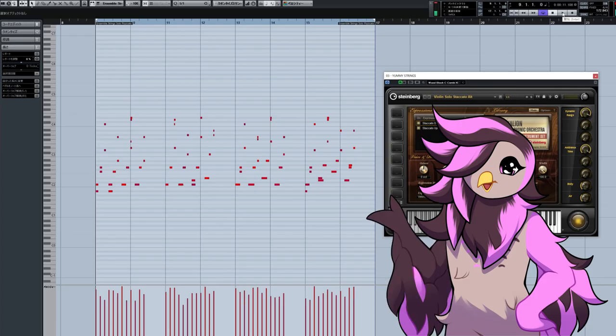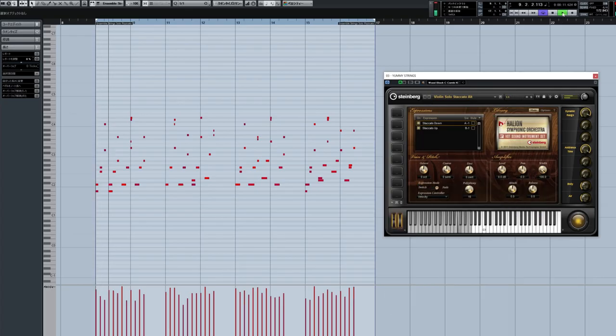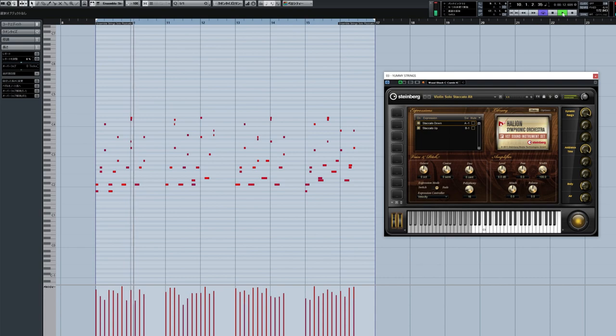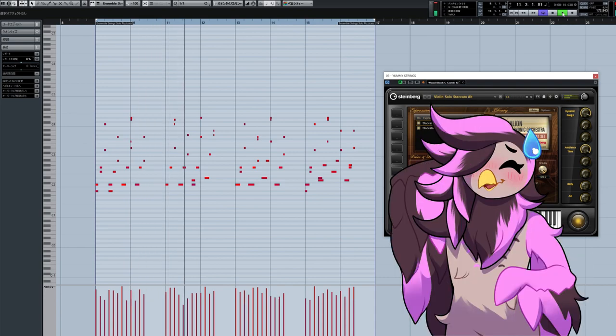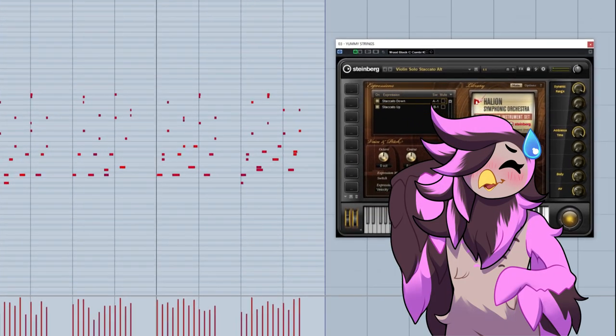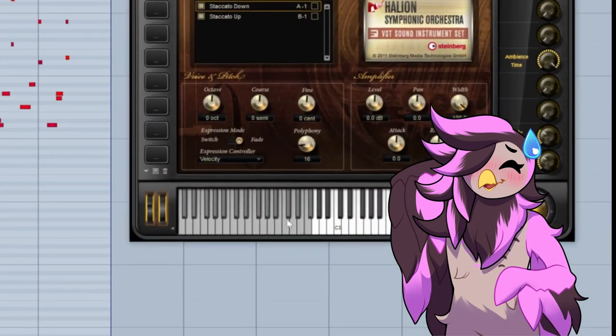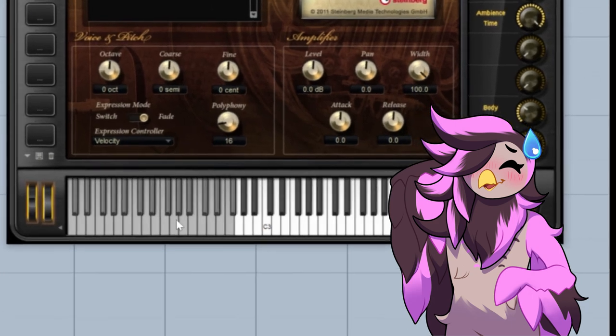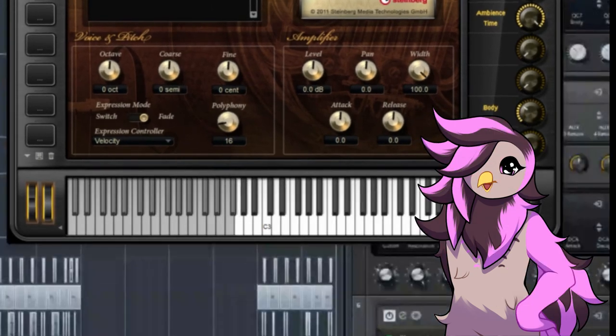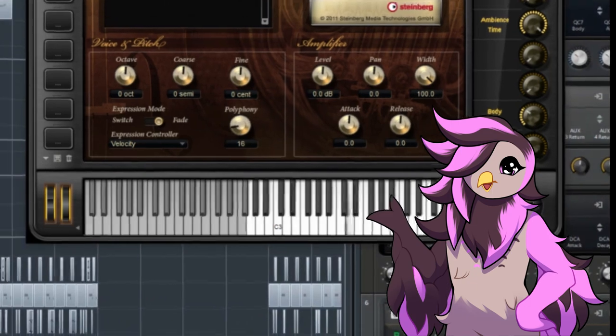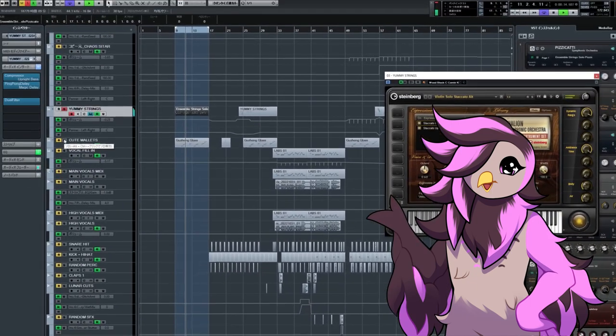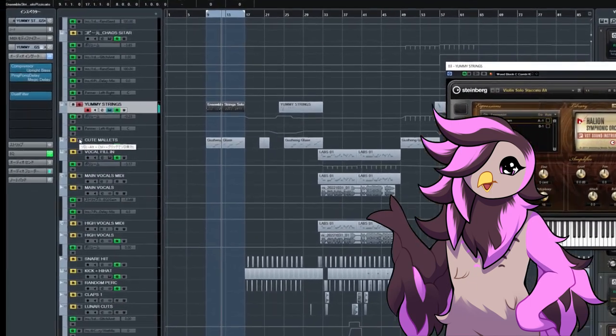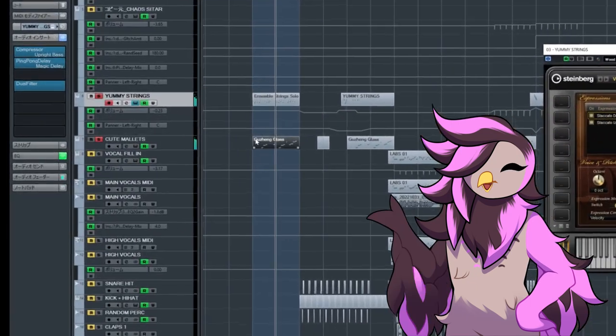After that, we come in with these staccato violins that really warm up the space. The MIDI is the same, but I realize some of the notes actually aren't even being played, like they're in this gray area, but it works, apparently. That's also where we get these first xylophone hits, right here.